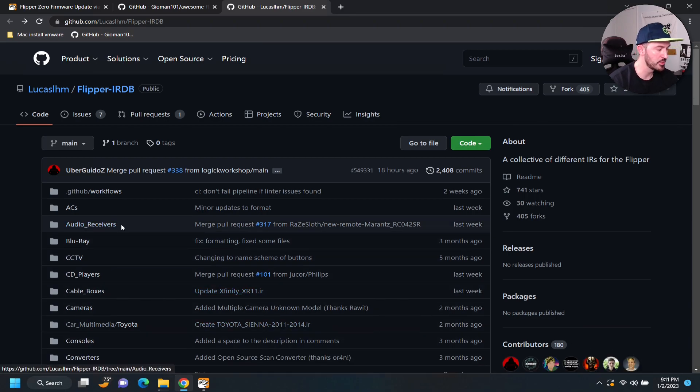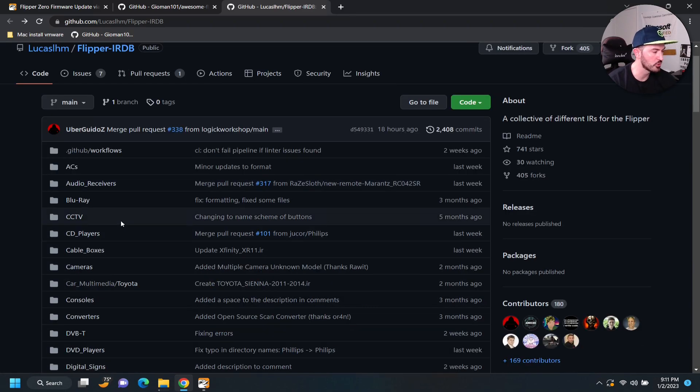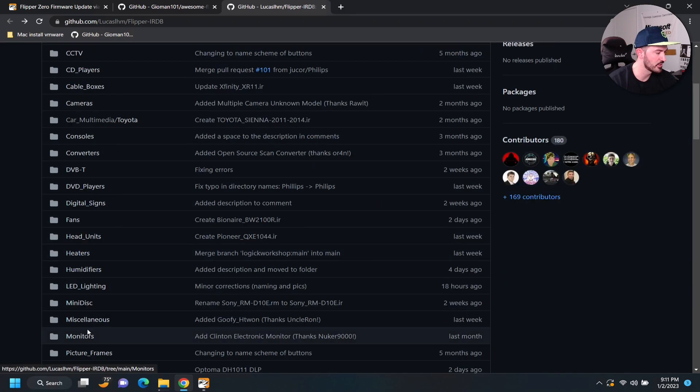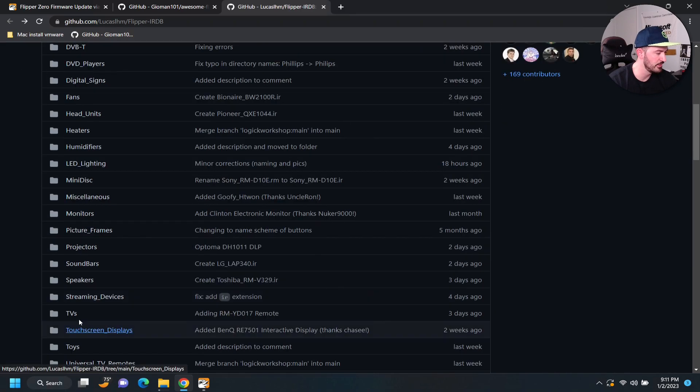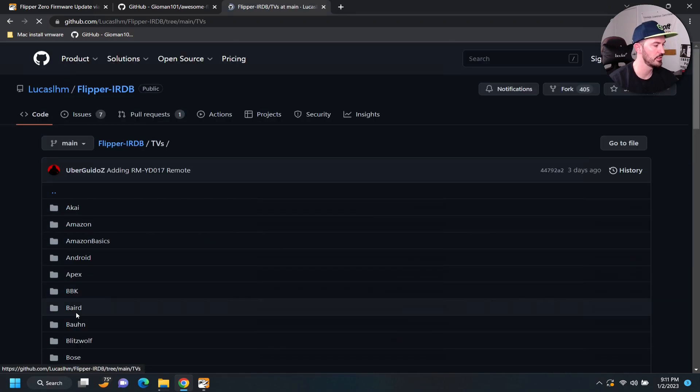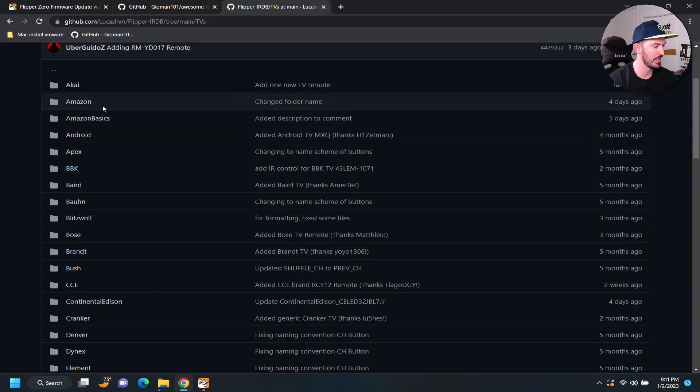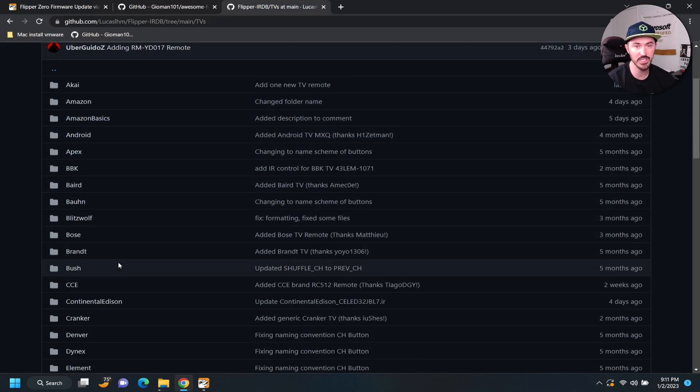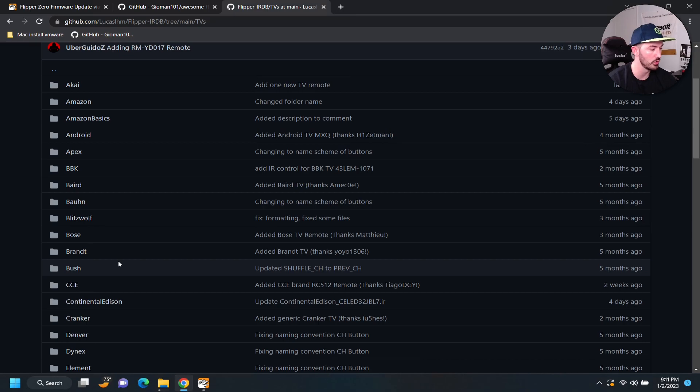And, what we can do here is a whole bunch of cool things. So, we can go, for example, to TVs. So, in TVs, we have Amazon. All these different kinds of TVs that we can control.